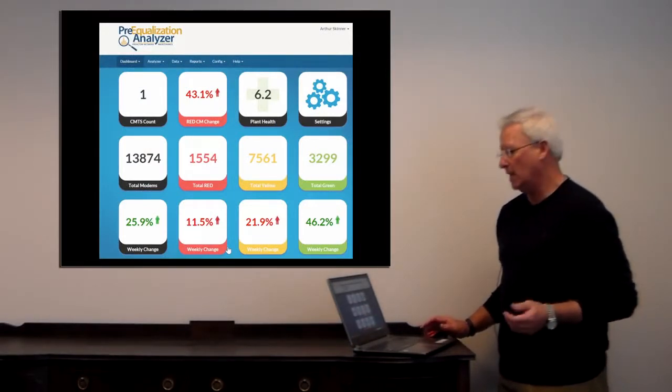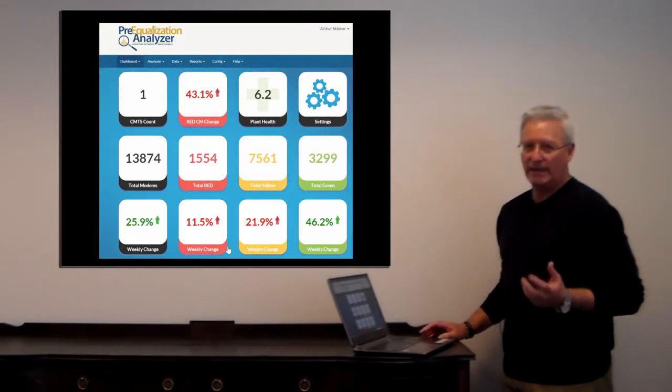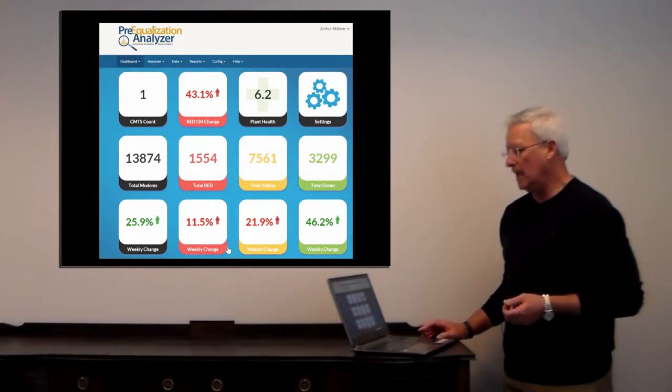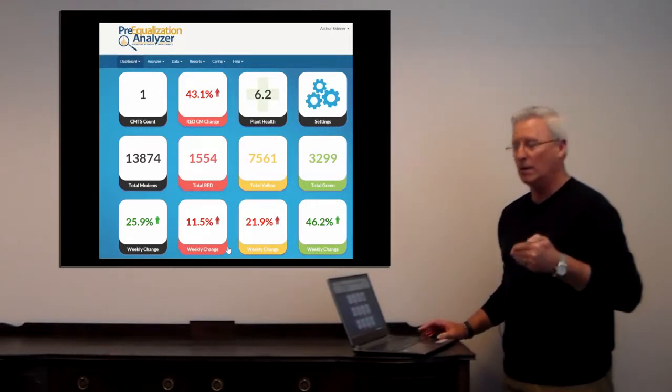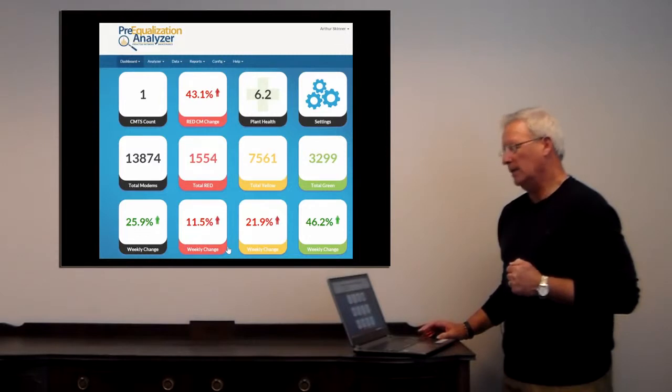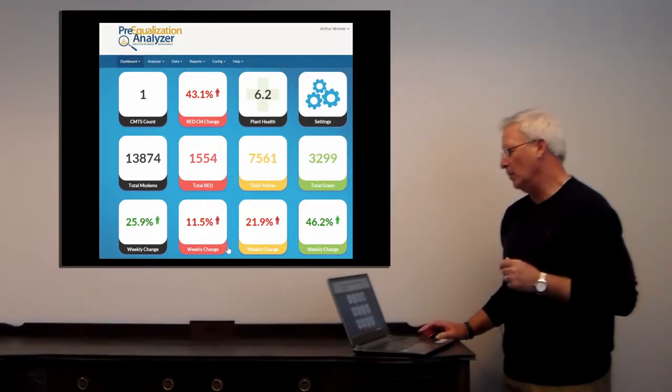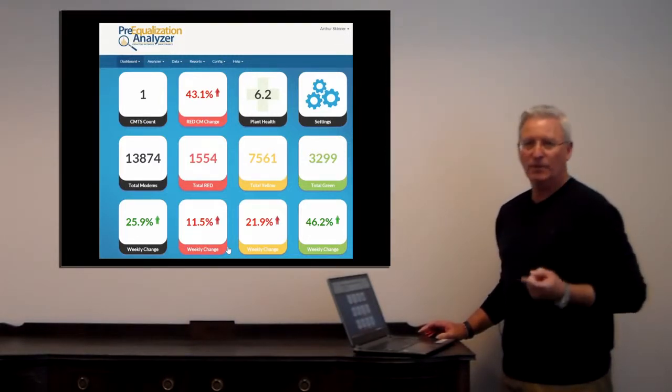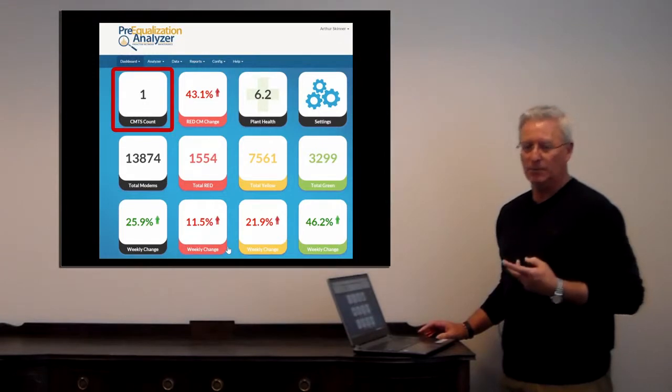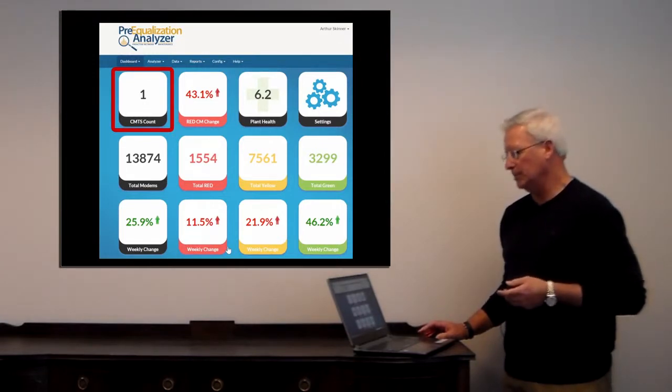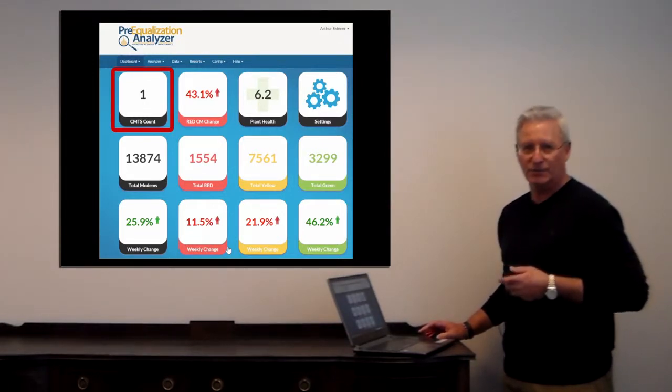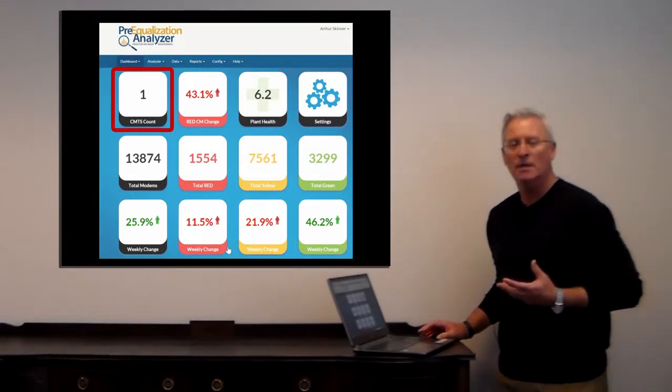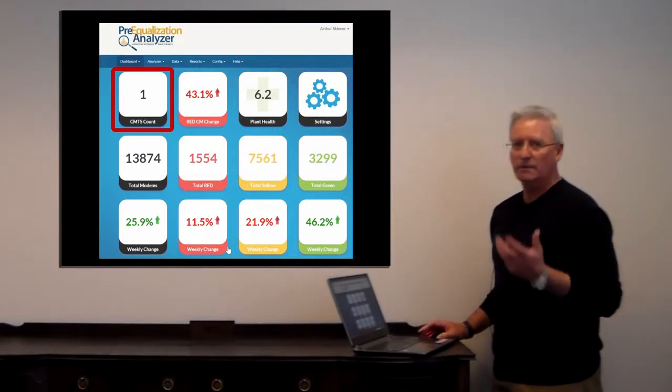The dashboard consists of three rows. Looking at the top row first, we see the number of CMTSs. Whether it's one or multiple CMTSs, it will display in this area right here, showing the CMTS count.